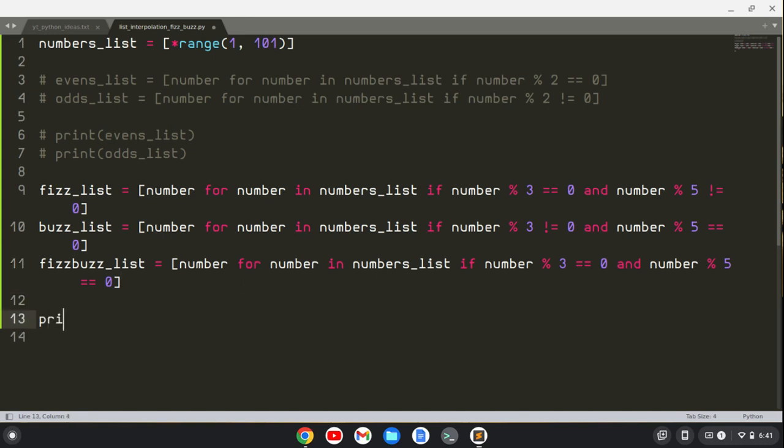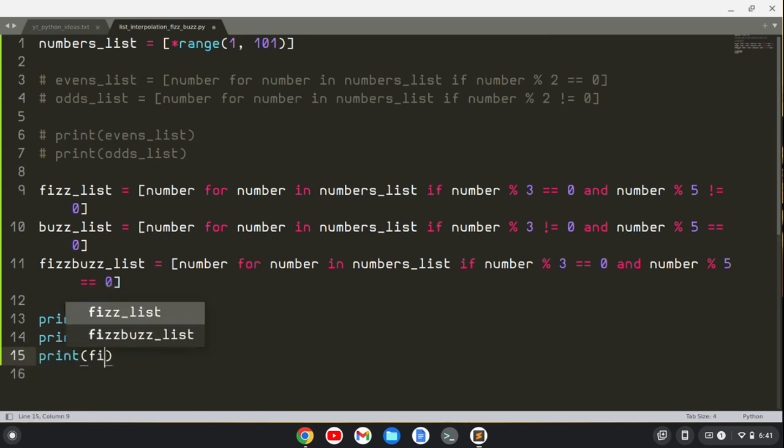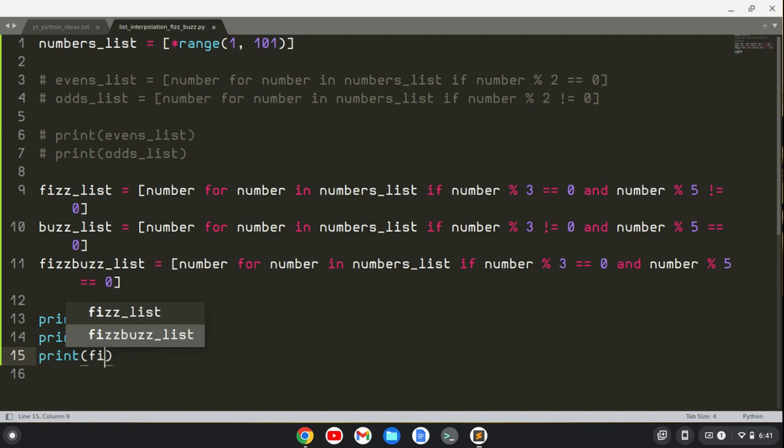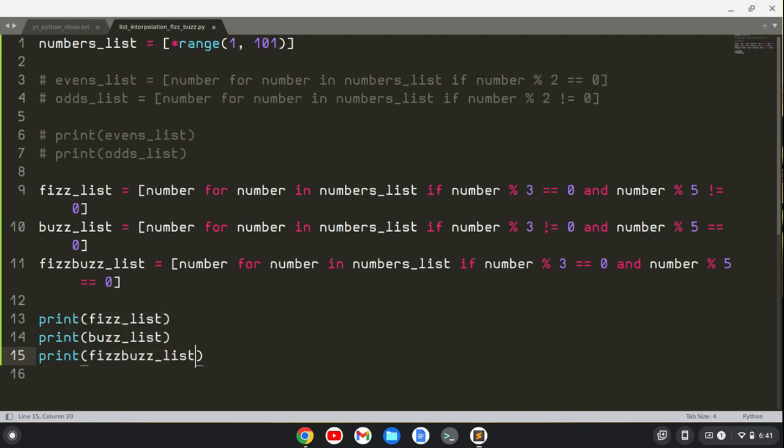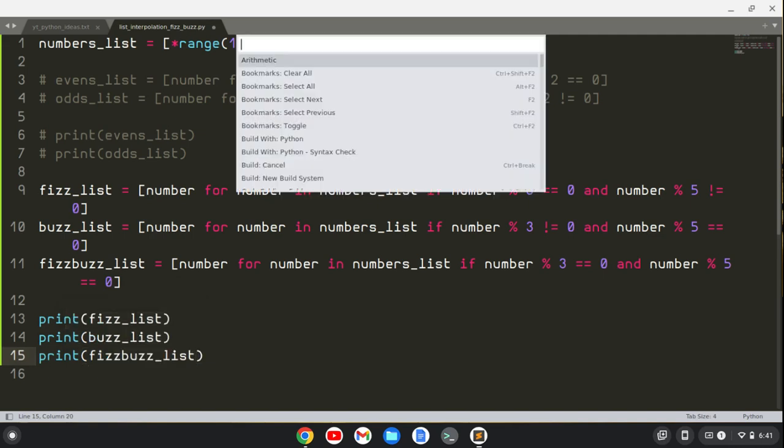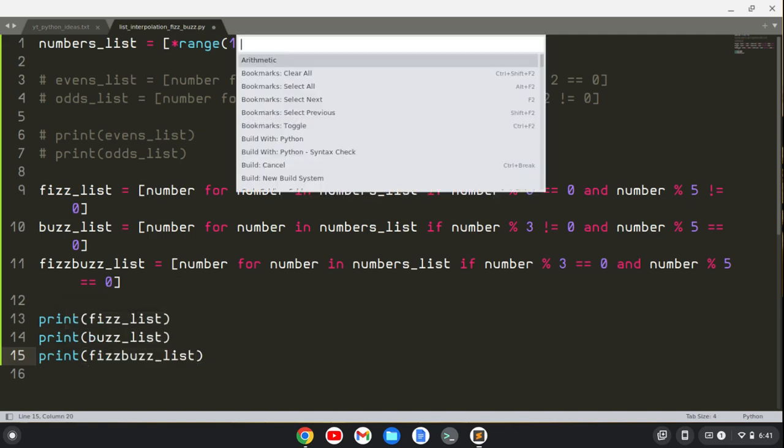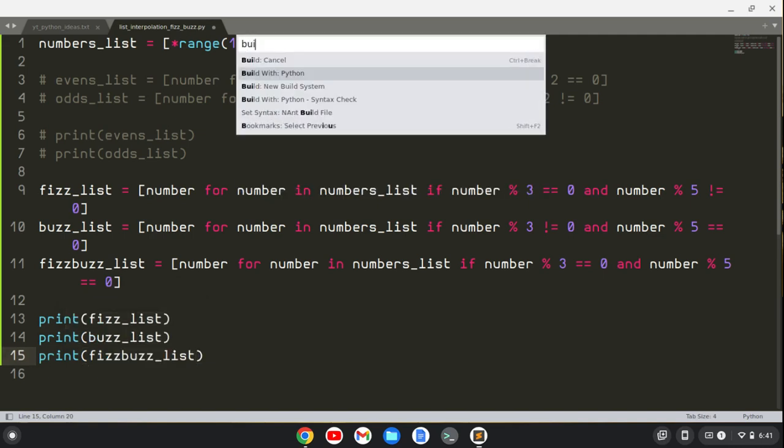We'll print our fizz_list, we'll print our buzz_list, and we'll print our fizzbuzz_list. Let's run that and build.